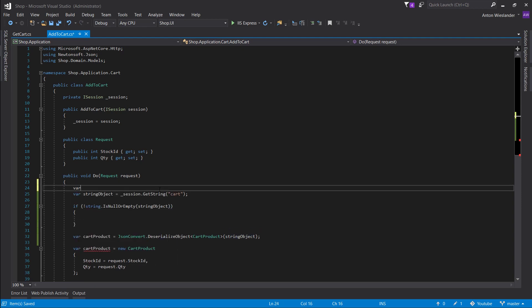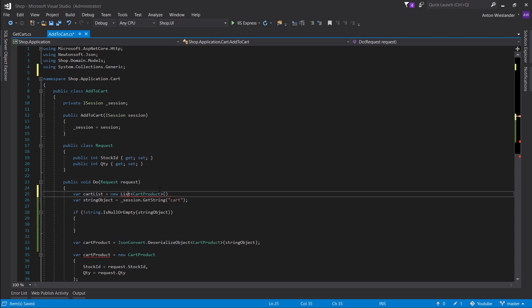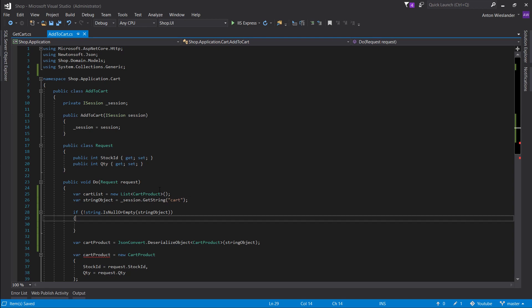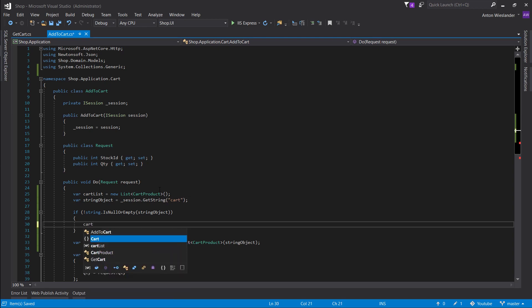And let's create a cart list and make a new list of cart products. Import the list. Let's not forget the semicolon. So we have a cart list and let's populate it.